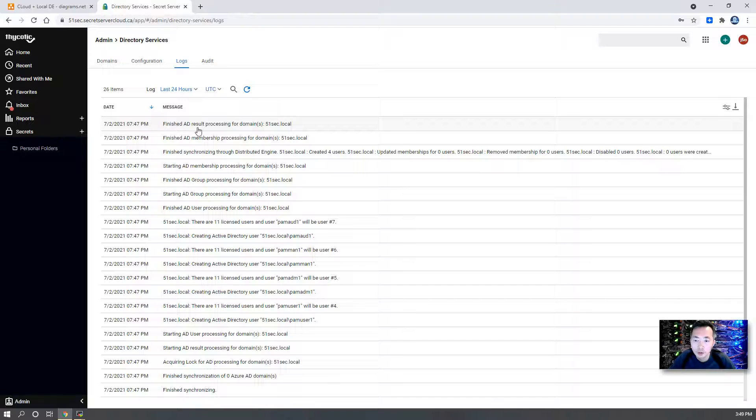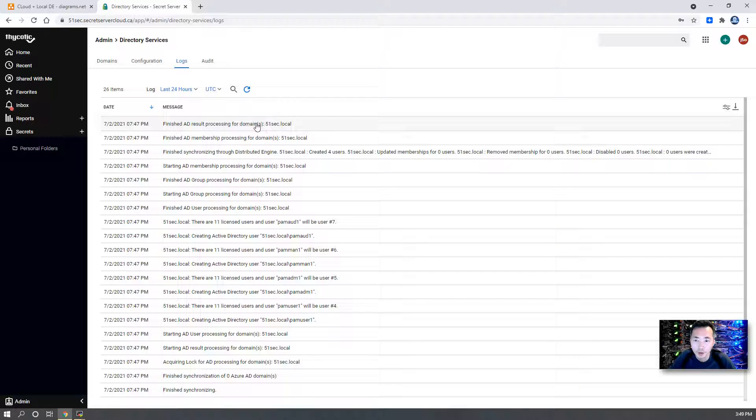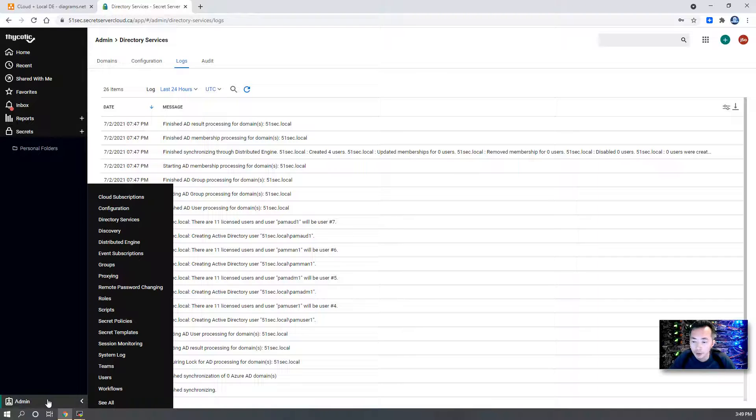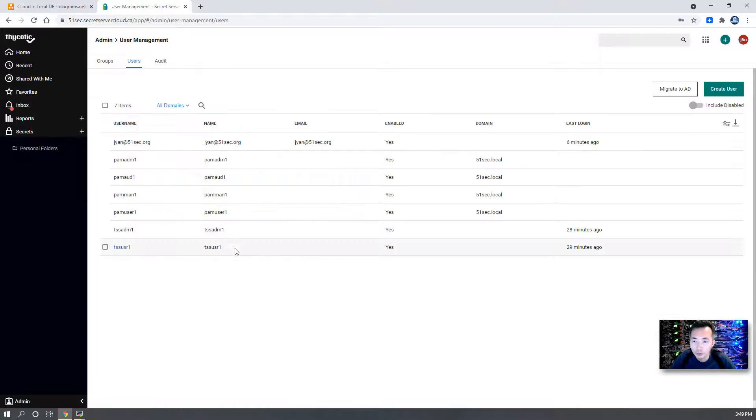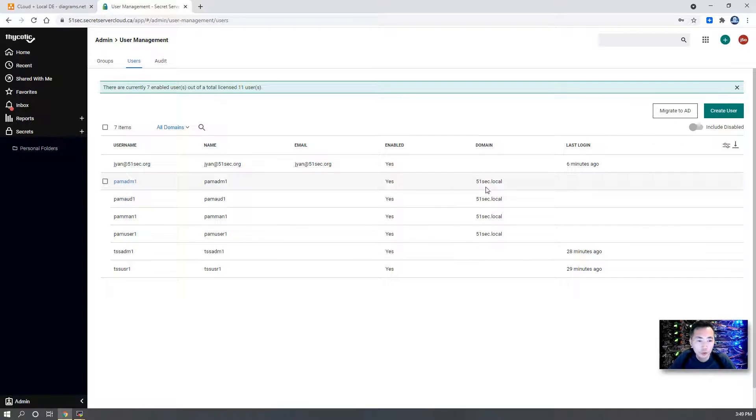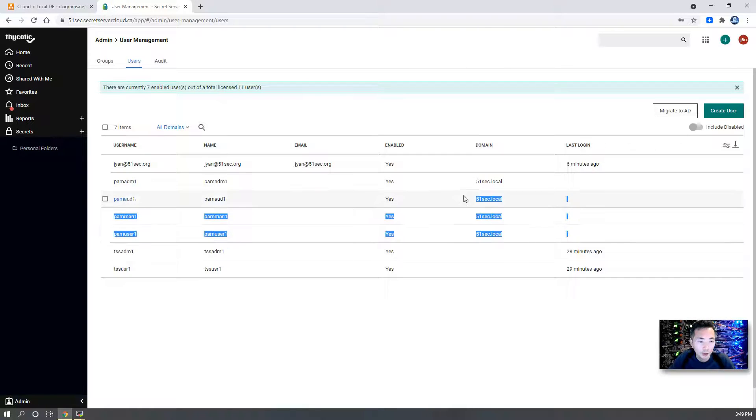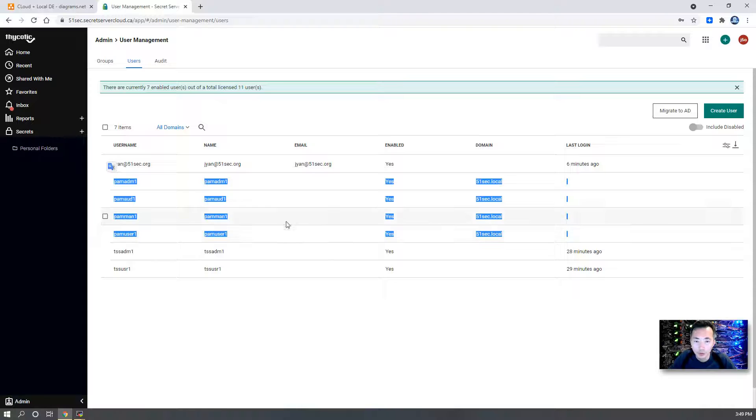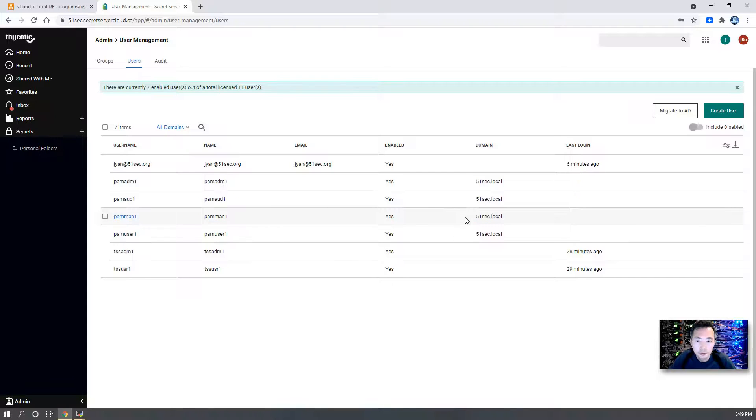You can check logs. You can check the logs - the synchronization has been finished. At the same time you can go back to Users menu to check the new users synced from our on-premises AD to Thycotic Cloud. Those are our new users.